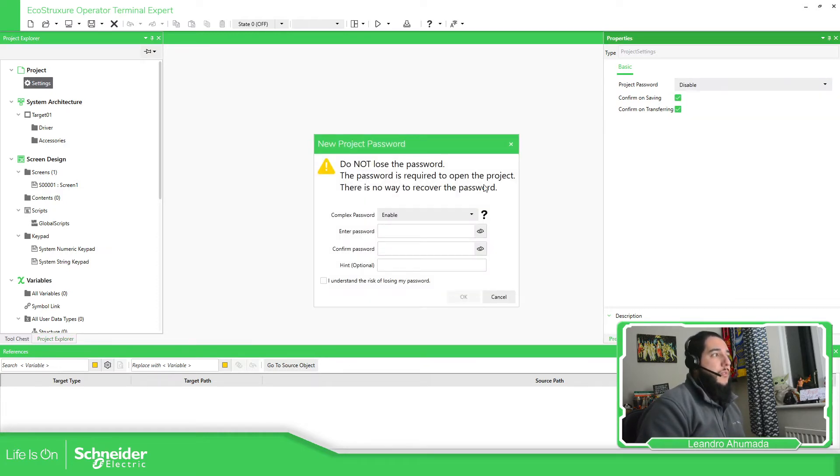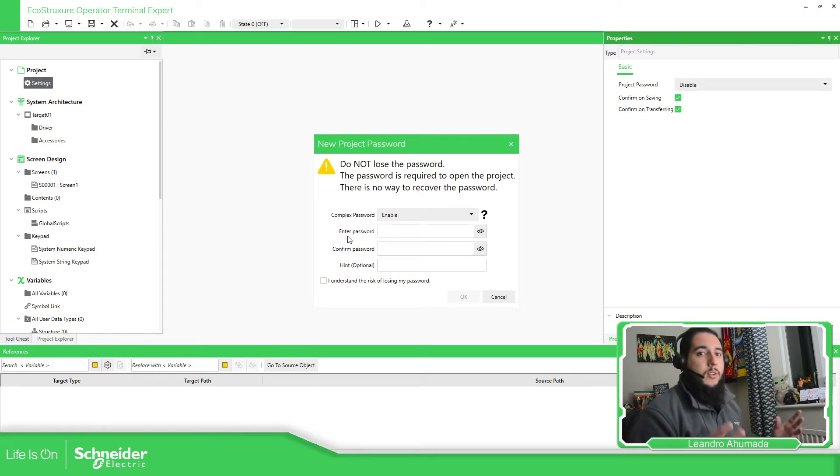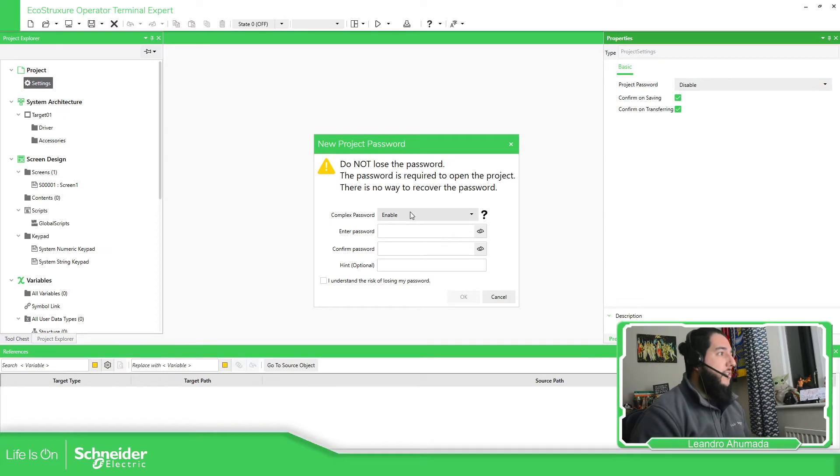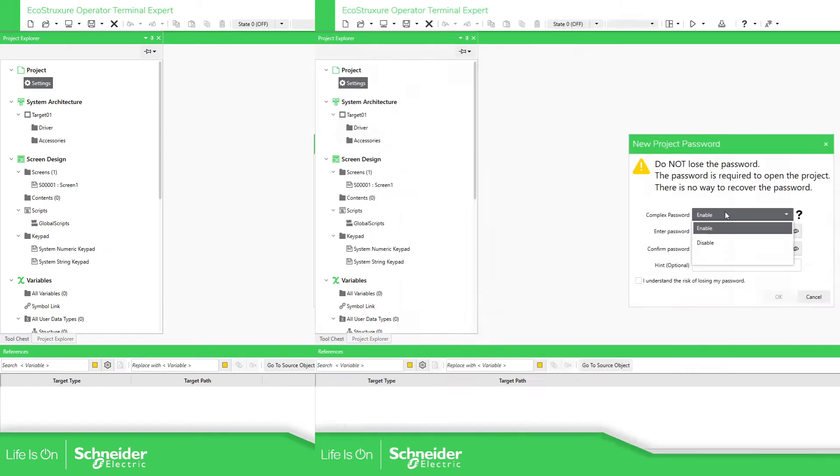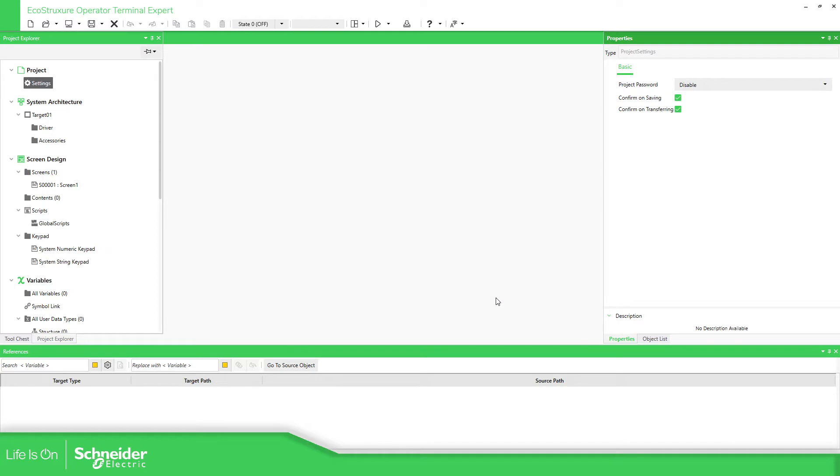You will see this message. This message basically will tell you enter your password and then the complexity of the password. Let's go over here, for example we're going to cancel this.